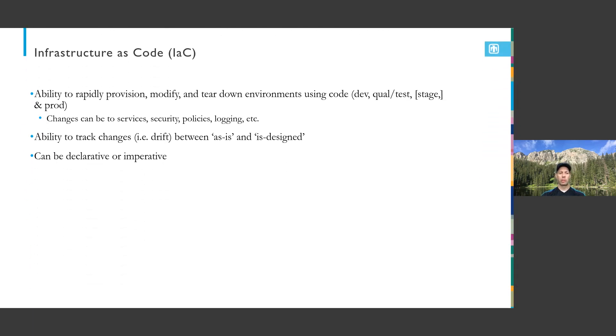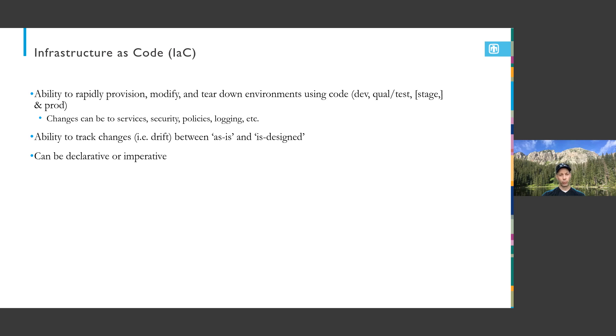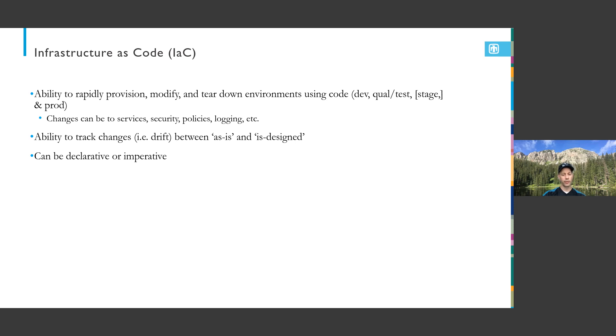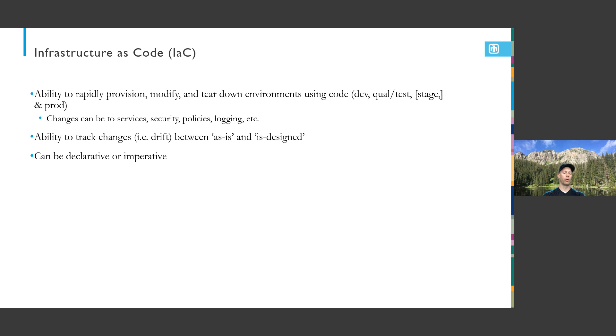One of the big changes is infrastructure as code, which is IAC. Being able to rapidly provision, modify, and tear down environments using code. It's really cool how we do this. It's become very helpful for new projects that get started for R&D type projects where you might throw them away, or to create new environments that imitate production.